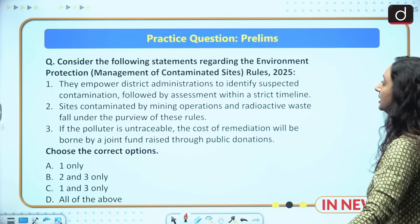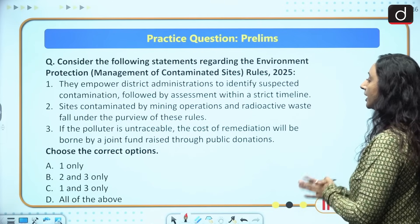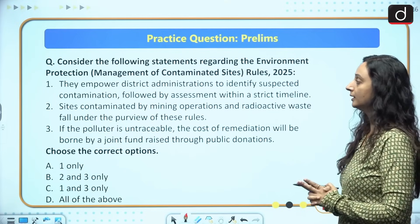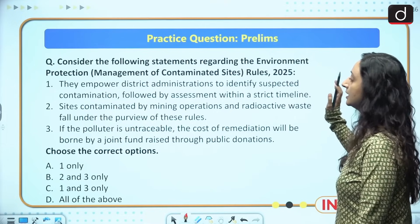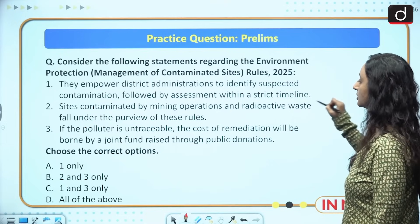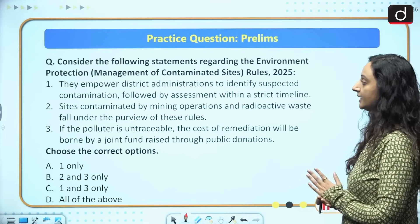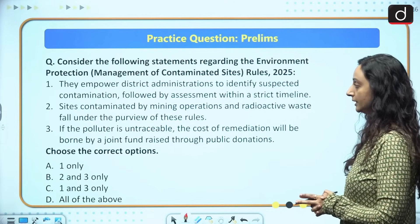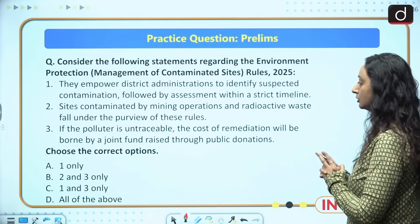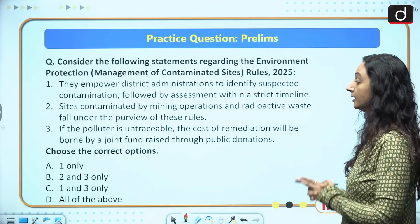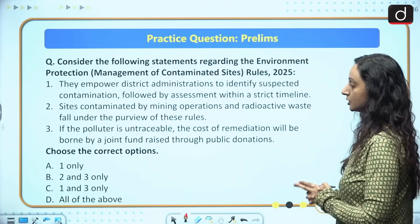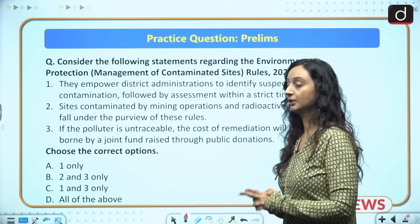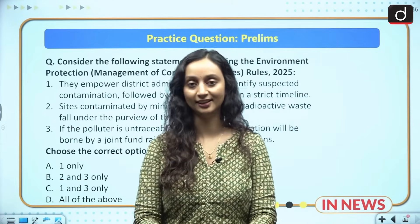Let us practice a prelims question. Consider the following statements regarding the Environment Protection Management of Contaminated Sites Rules 2025: 1. They empower district administrations to identify suspected contamination followed by assessment within a strict timeline. 2. Sites contaminated by mining operations and radioactive wastes fall under the purview of these rules. 3. If the polluter is untraceable, the cost of remediation will be borne by a joint fund raised through public donations. Choose the correct option: (a) 1 only, (b) 2 and 3 only, (c) 1 and 3 only, (d) all of the above. Please provide your answers in the comment section.